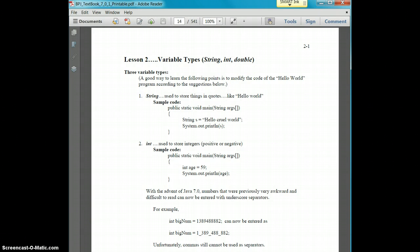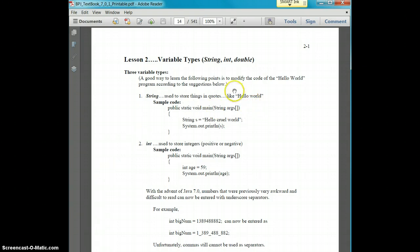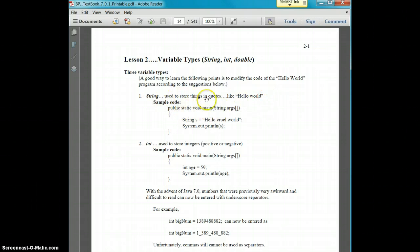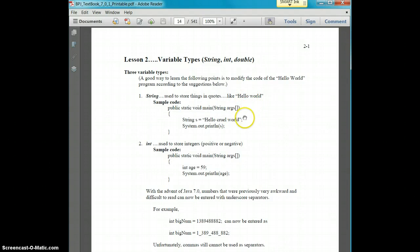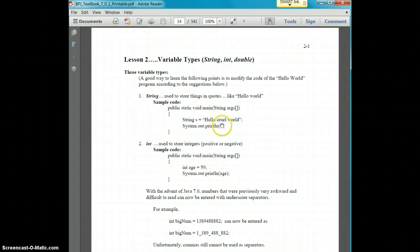If you think back to when we made hello world, hello world is actually a string. So a string is just any sort of letters that you have, any phrases or just letters, addresses, anything like that would be an example of a string.